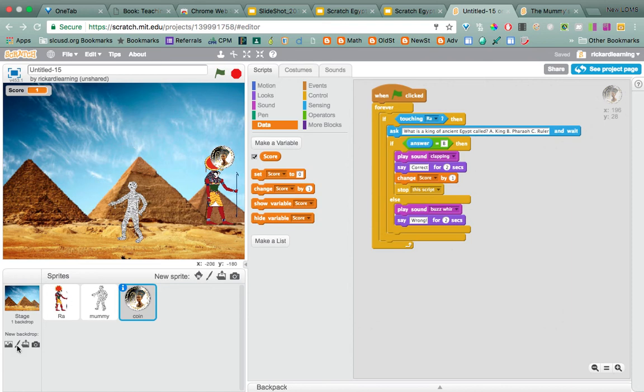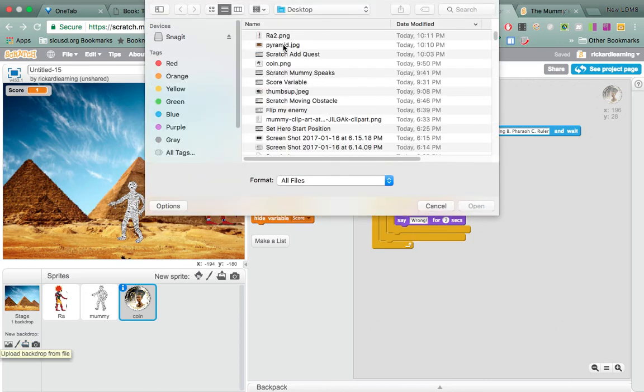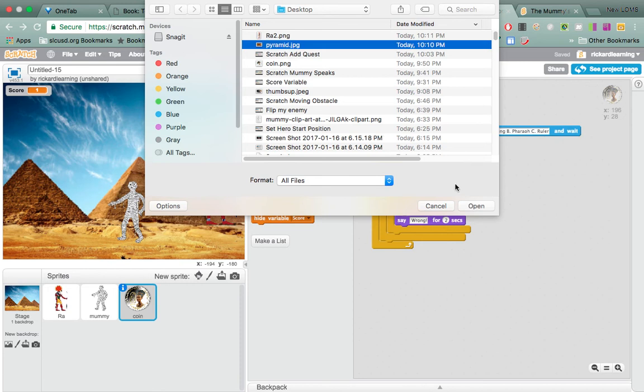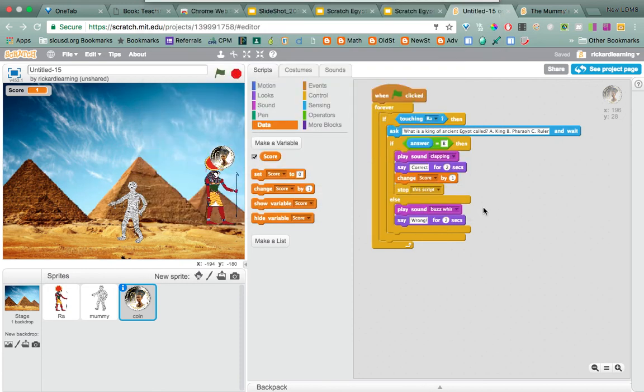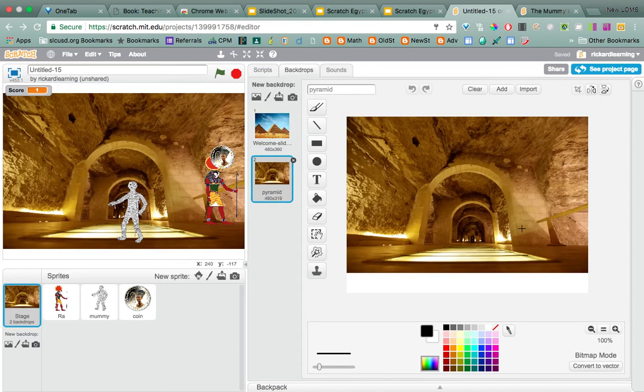So we're going to go to Backdrop. And I already saved one on my desktop that I like of inside the pyramid. So there it is. Let's see how long it takes for it to upload. My computer is really super laggy, so it could take three hours. Oh good, there it is. Okay, so there's my new background. See, there's the first one, there's the second one.